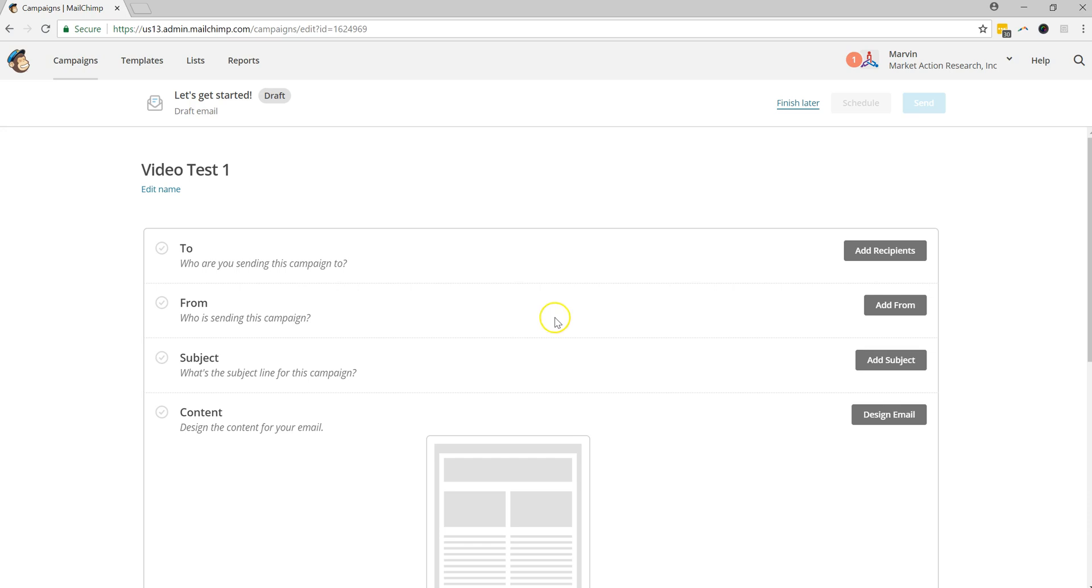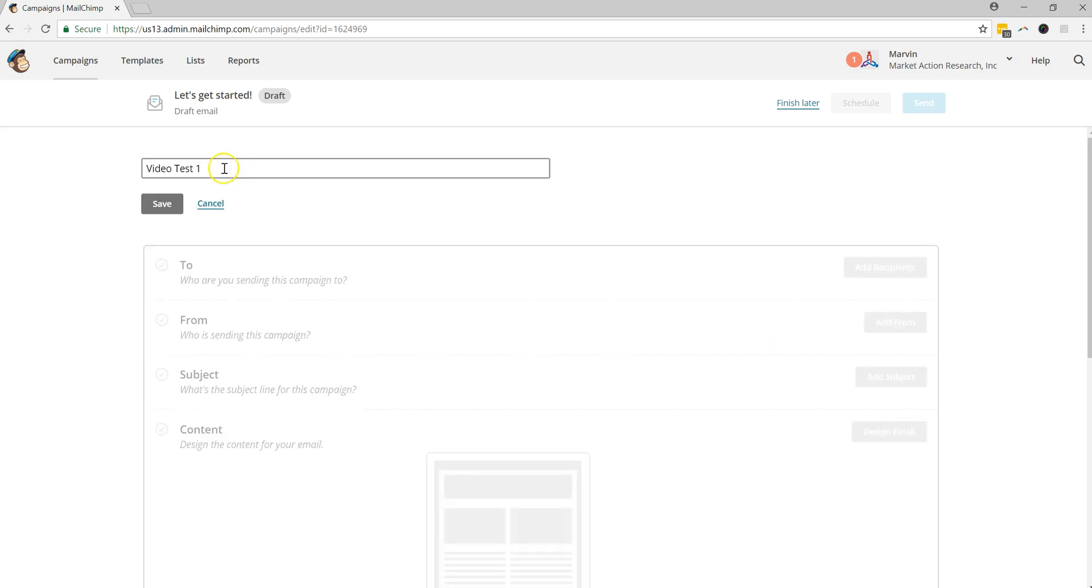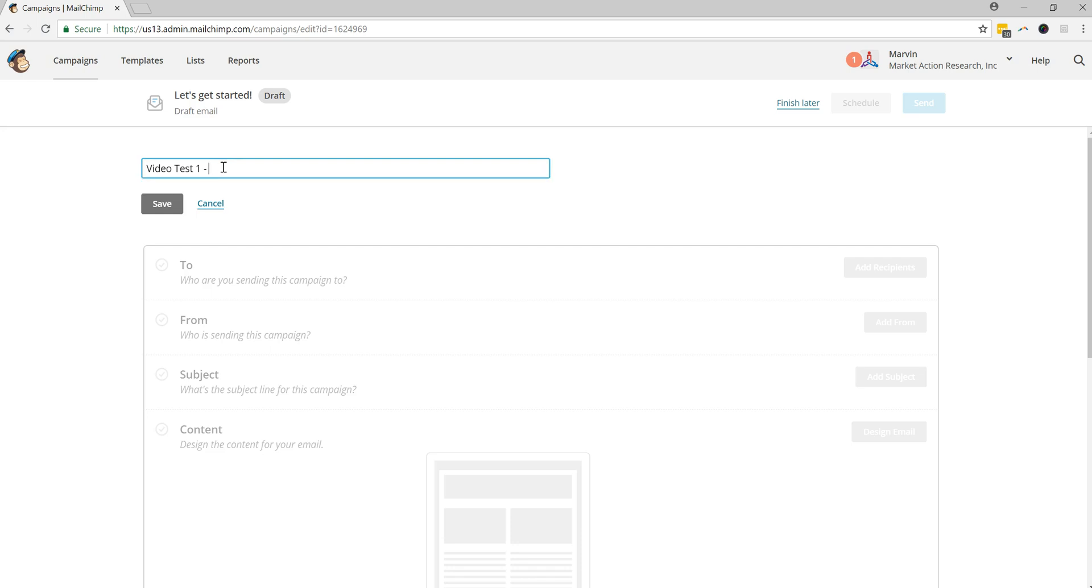And after this loads here, we're going to want to see that there's a couple settings that are here and a few over here. The first is editing the name. So this is just for your internal purposes. If you wish to give this a different name, you're more than welcome to do so. So if you wanted to edit this to Video Test 1-Mars or the name of your company, you could do that.